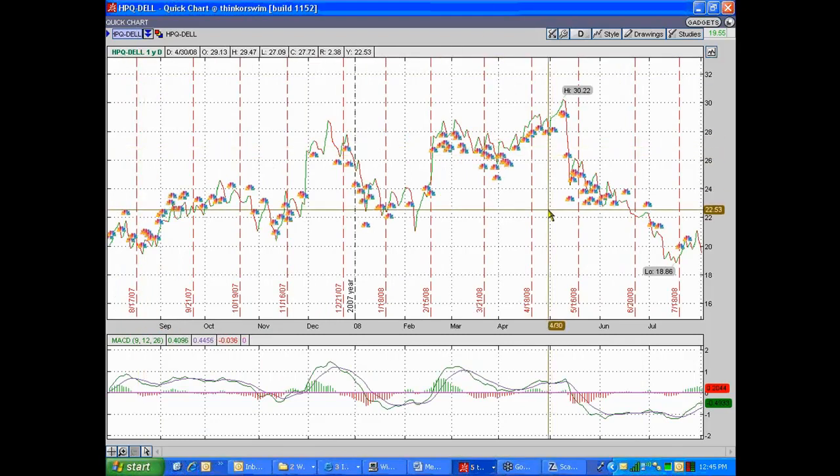What you want to do if you're going to start doing pairs trading is find stocks that are kind of in the same industry.